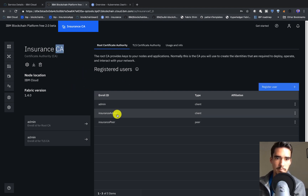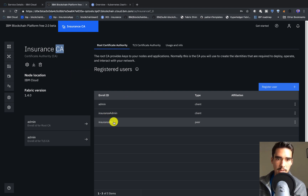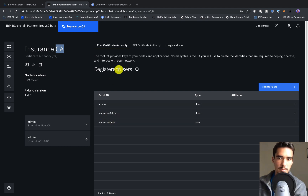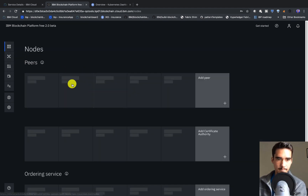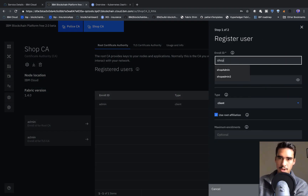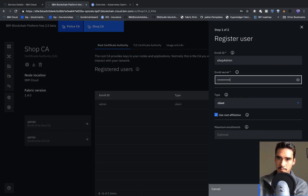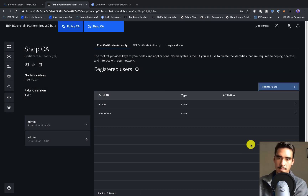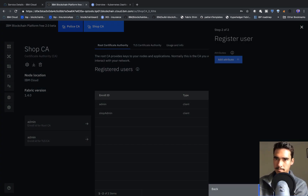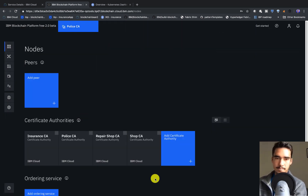Now that we've created the Insurance Admin and Insurance Peer, we'll do the exact same thing for the other Certificate Authorities. It's the same naming convention for all of them: Shop Admin, Shop Peer, Police Admin, Police Peer, with 'PW' as the password. We'll create the Shop Admin and then the Shop Peer.